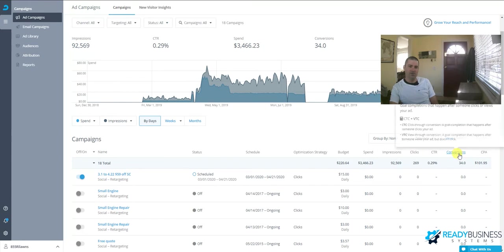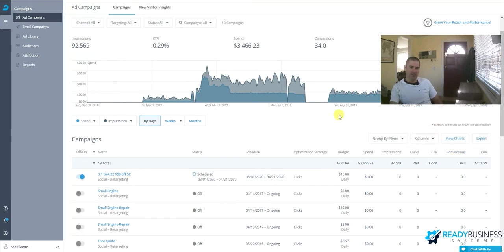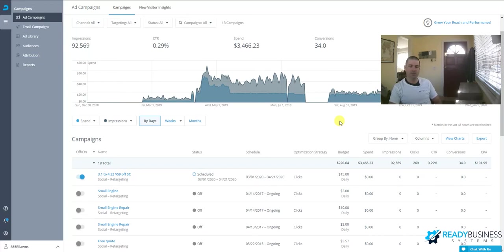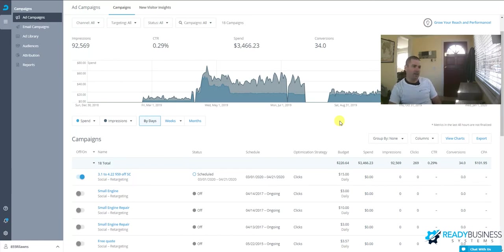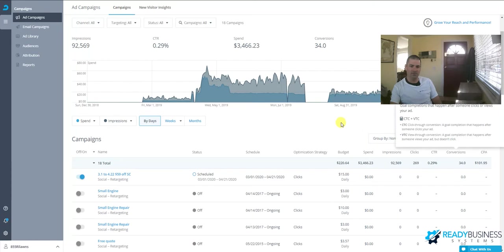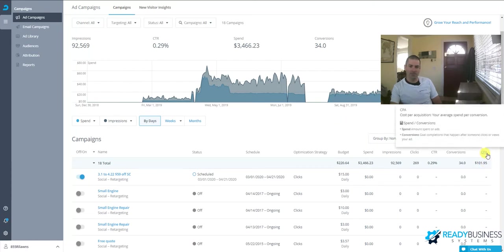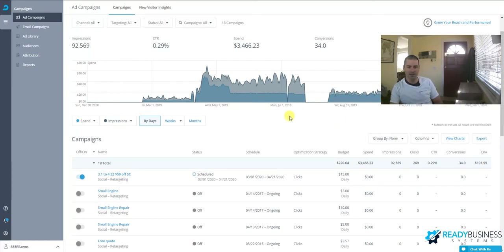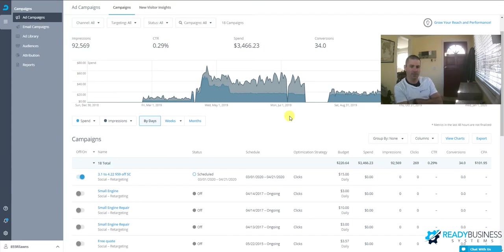Conversions—you have to set these—it's how many times that ad has converted to something you specify. For example, most of our campaigns are aimed at getting clients to fill out our estimate form requesting an estimate on the service. This overall shows you the success of your campaign. Cost per acquisition breaks that down into a price, so how much you've spent per lead.